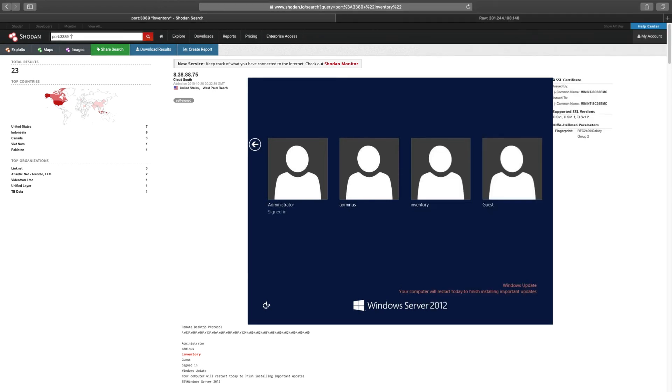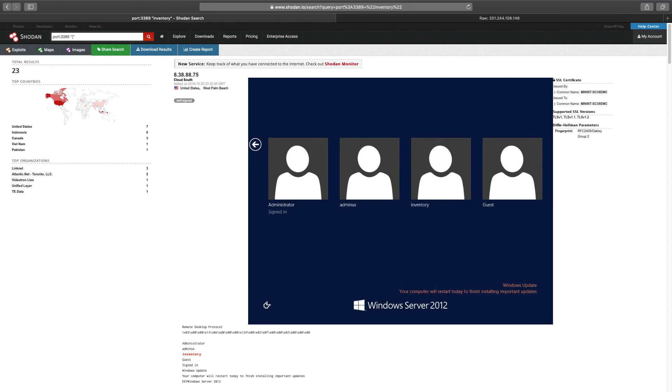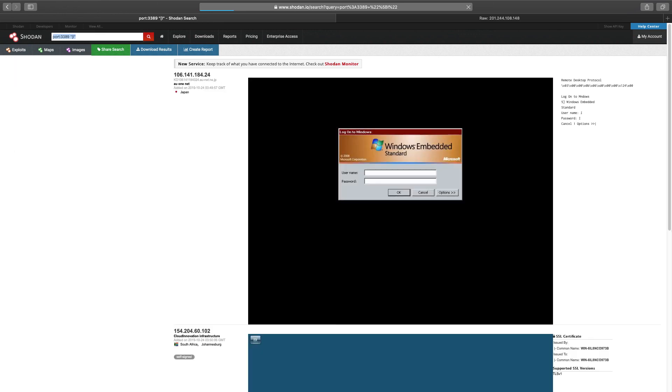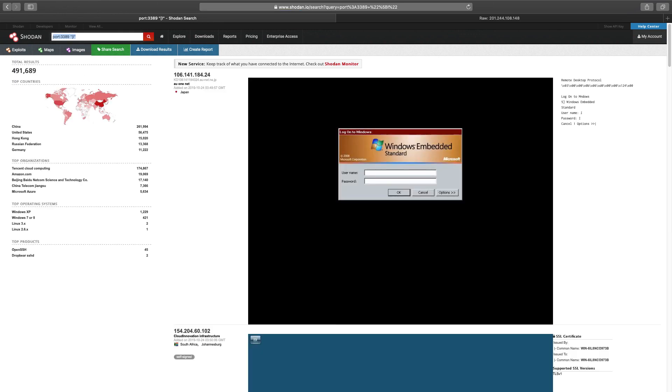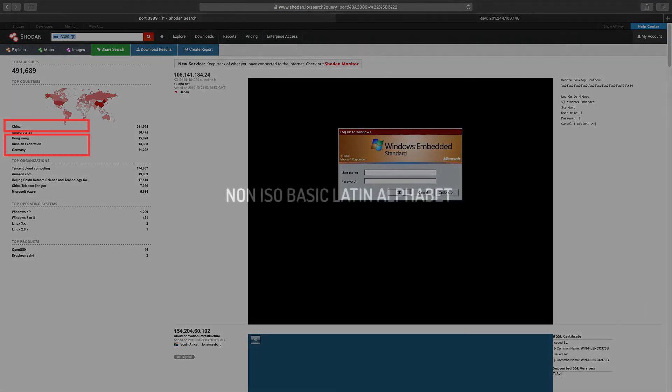And our last search, port 3389, and this text string. This search will actually be our first search in our upcoming episode, Non-English Alphabet Searches.